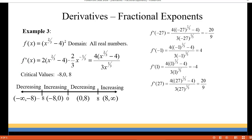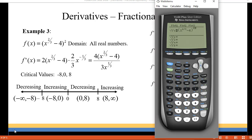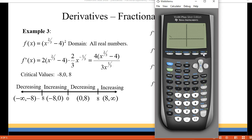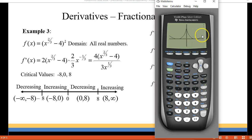Let's also look at this one on our graphing calculator. I put the equation into my grapher and I'm going to change the window a little so we can see what's going on beyond eight and negative eight. I'll set the x axis from negative 15 to positive 15 and the y axis from negative 10 to 20. You can see that on the left side the graph is decreasing, then from negative eight to zero it's increasing, from zero to eight it's decreasing, and beyond eight it's increasing again.